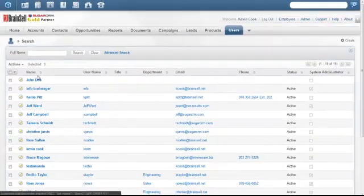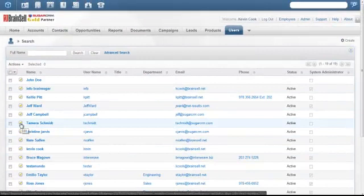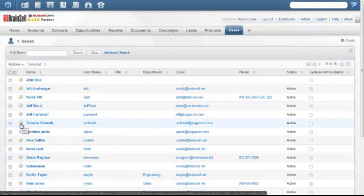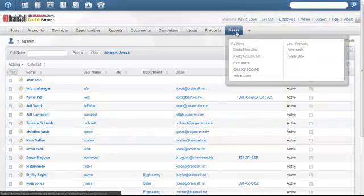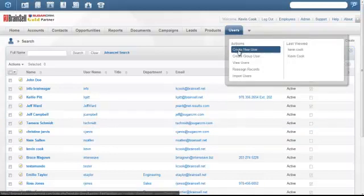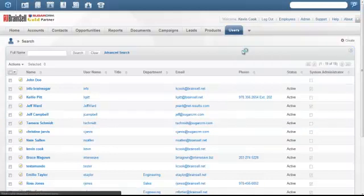That'll take you to a list of all your existing users. You can click on the pencil if you want to edit an existing user, or hover over the users tab and click on the create new user action.